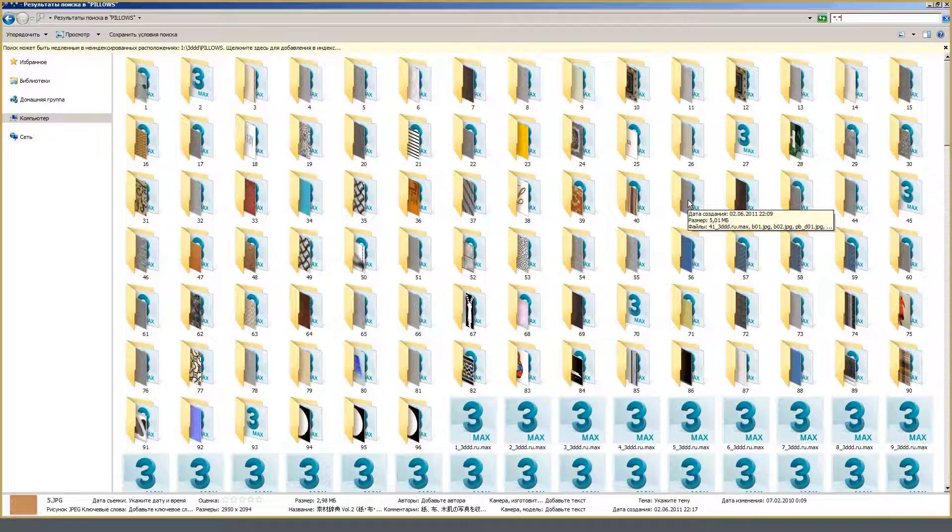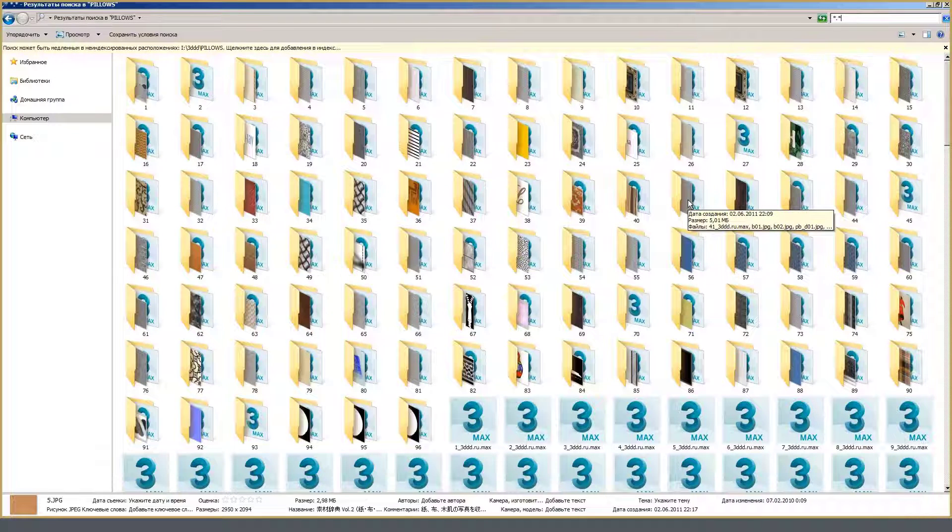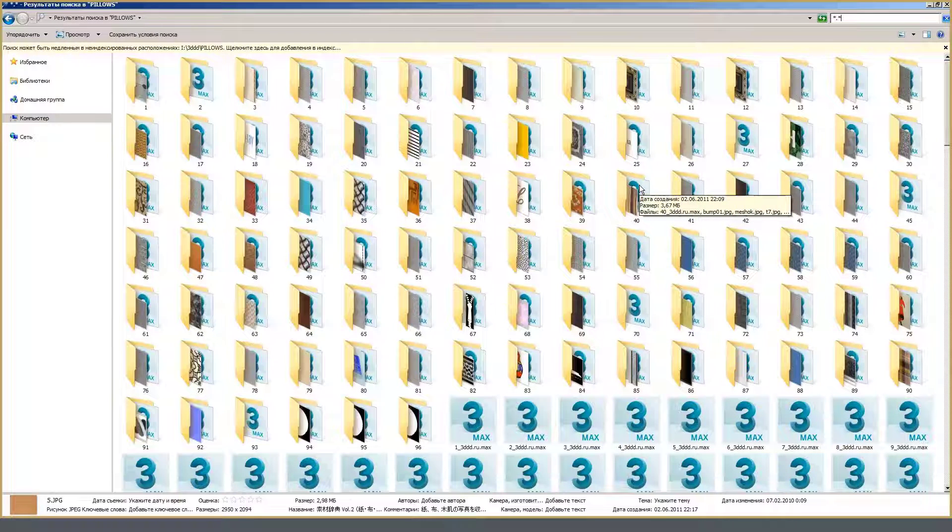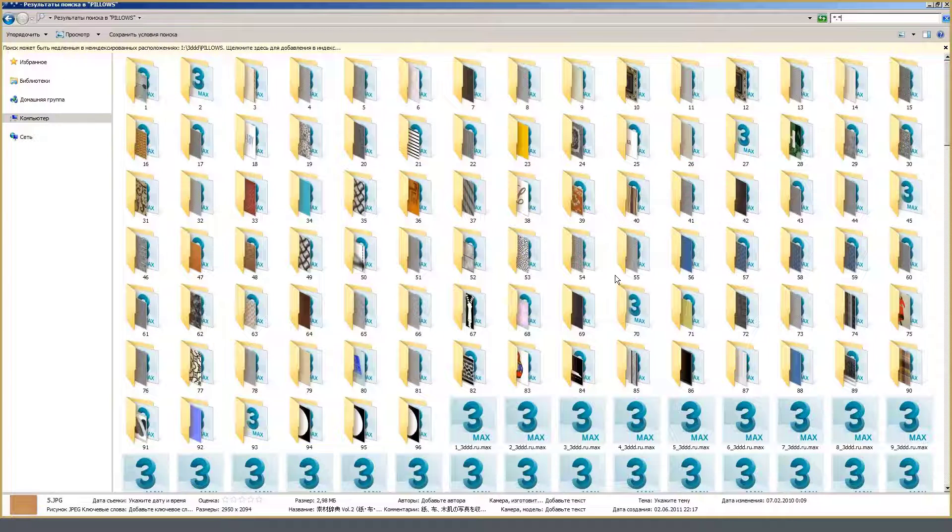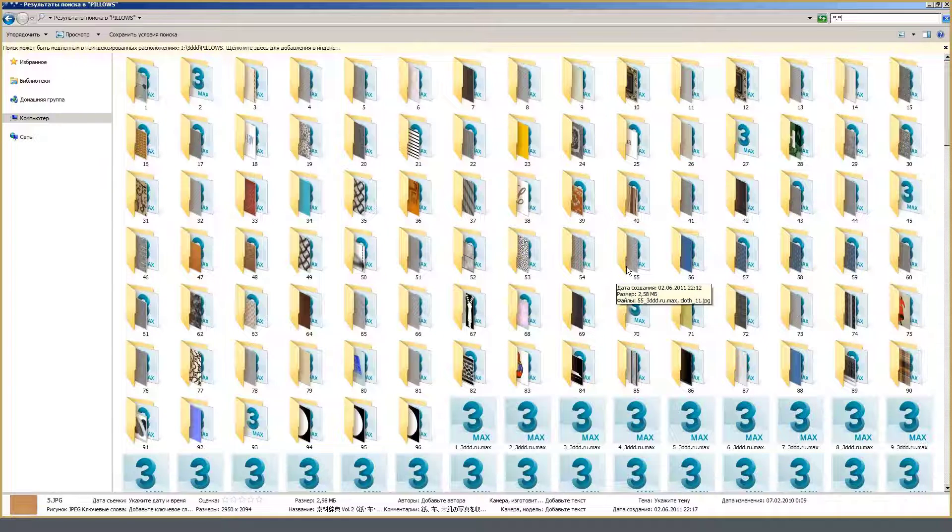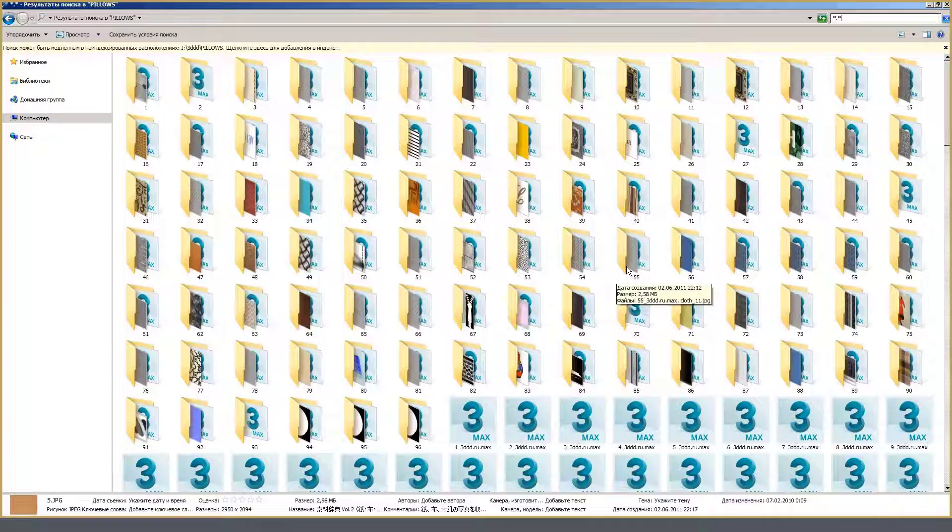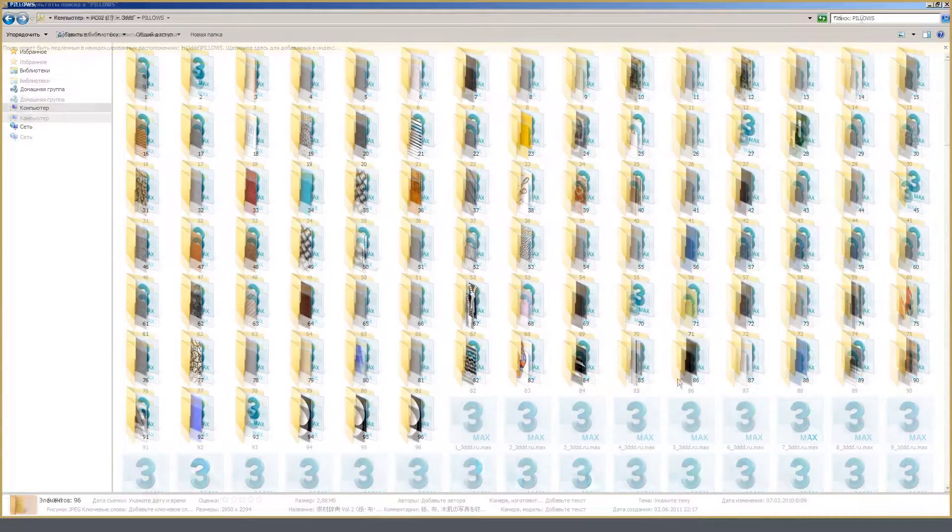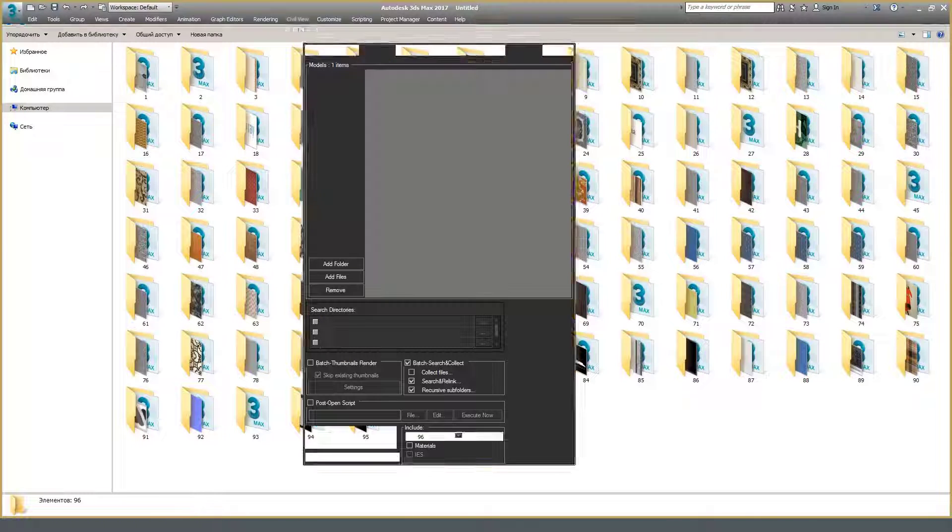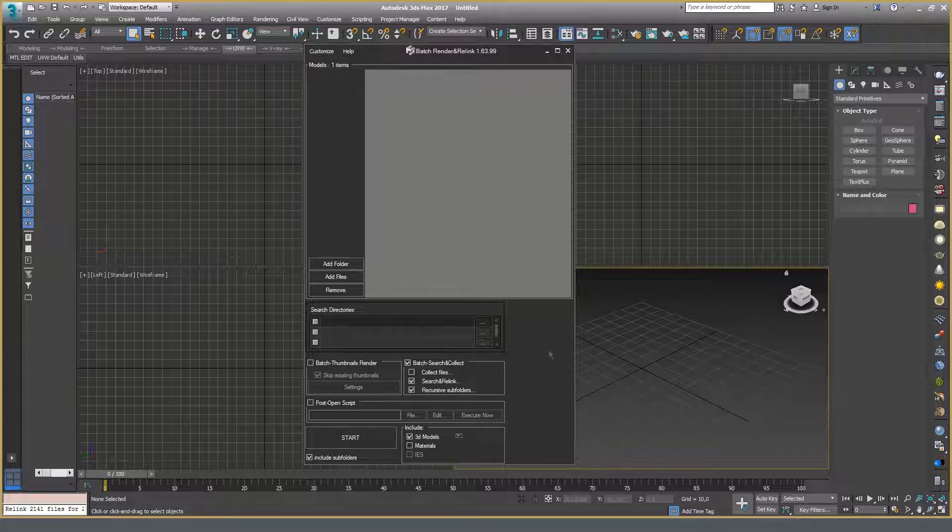For a long time I did not know how to organize this and similar batches and start using them comfortably in projects. There was a batch, but there was no use for it. With the help of Collect Files option, I could remodel these batches according to my standards. The remodeling procedure is as follows.